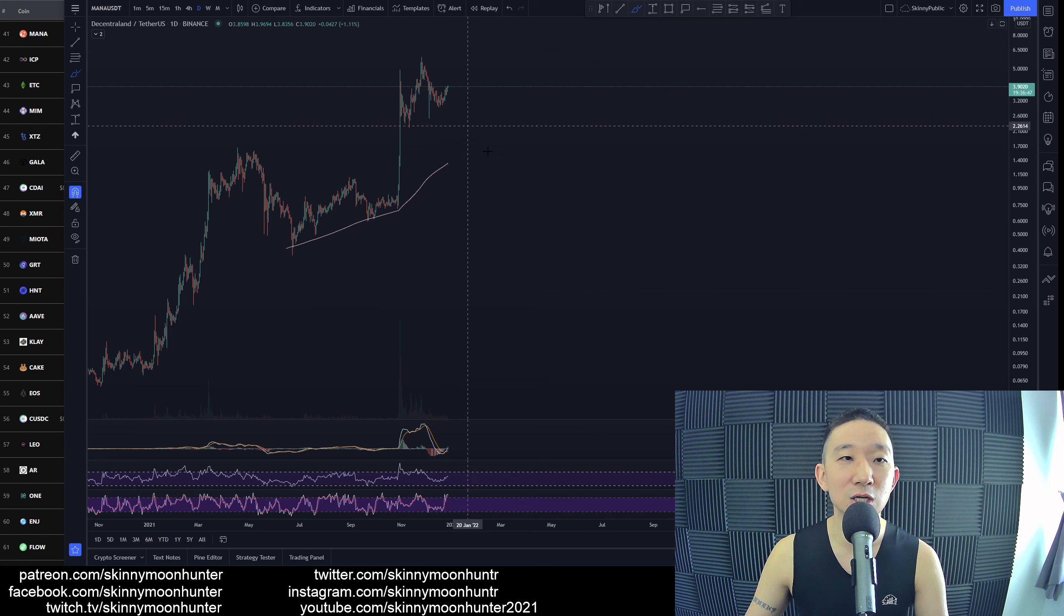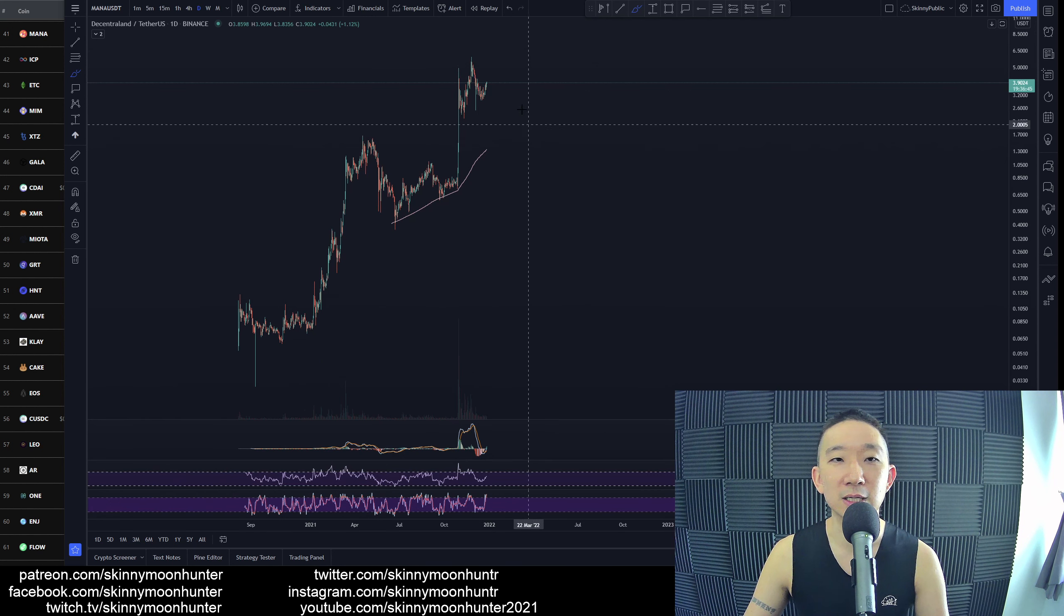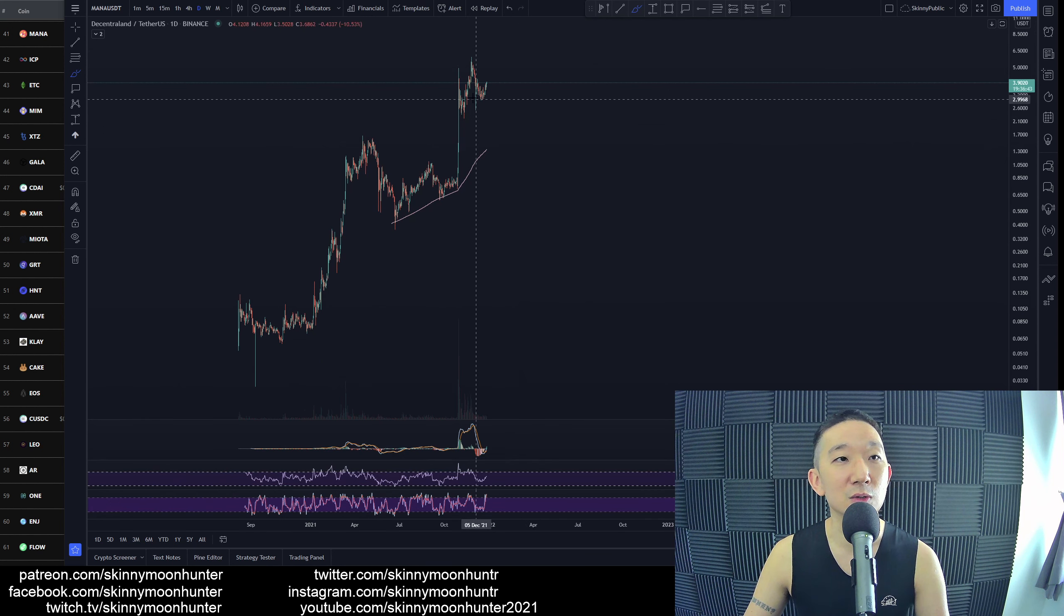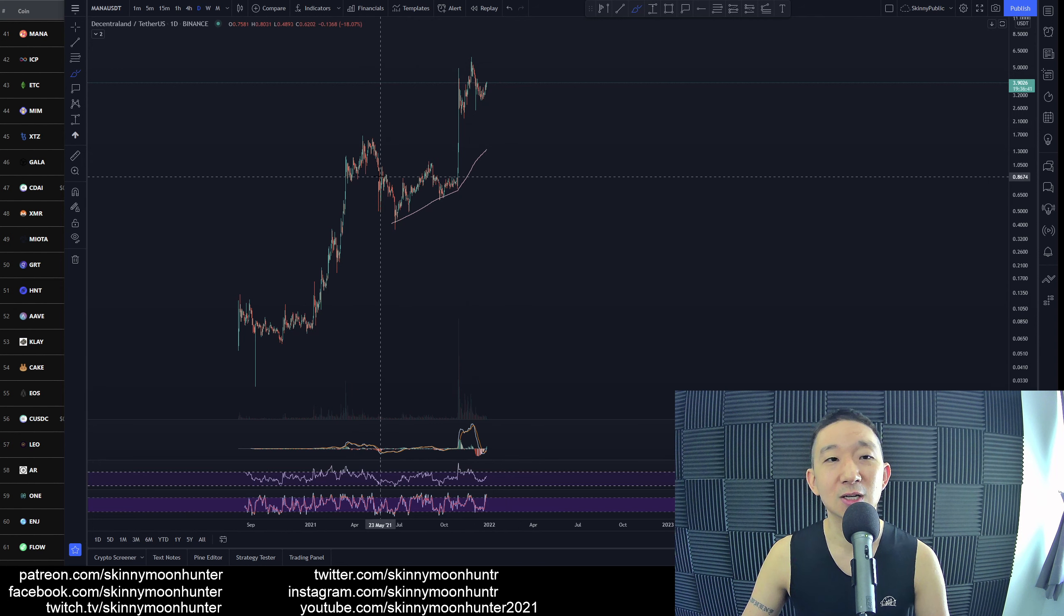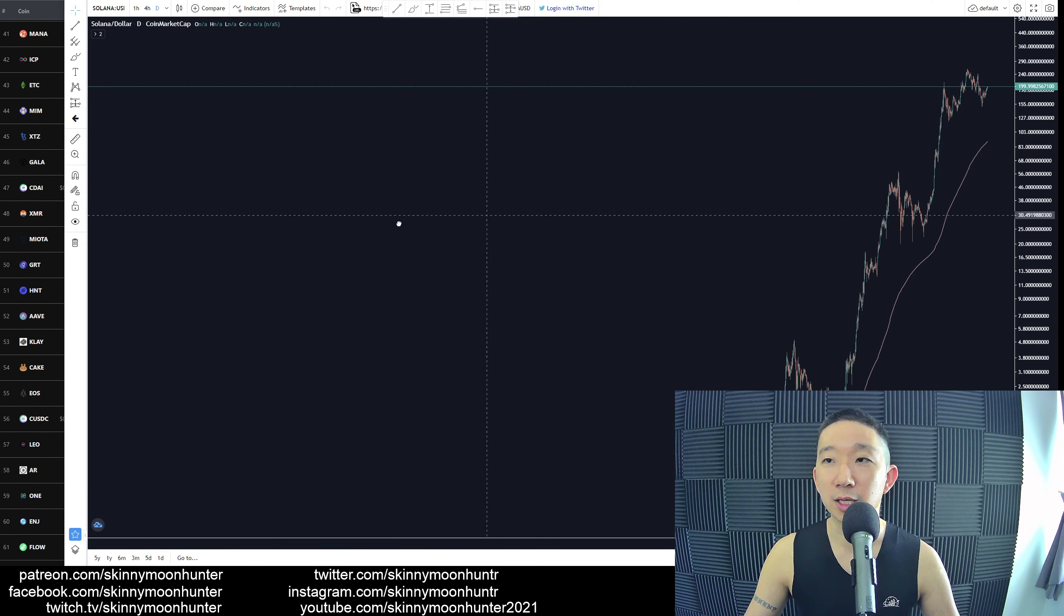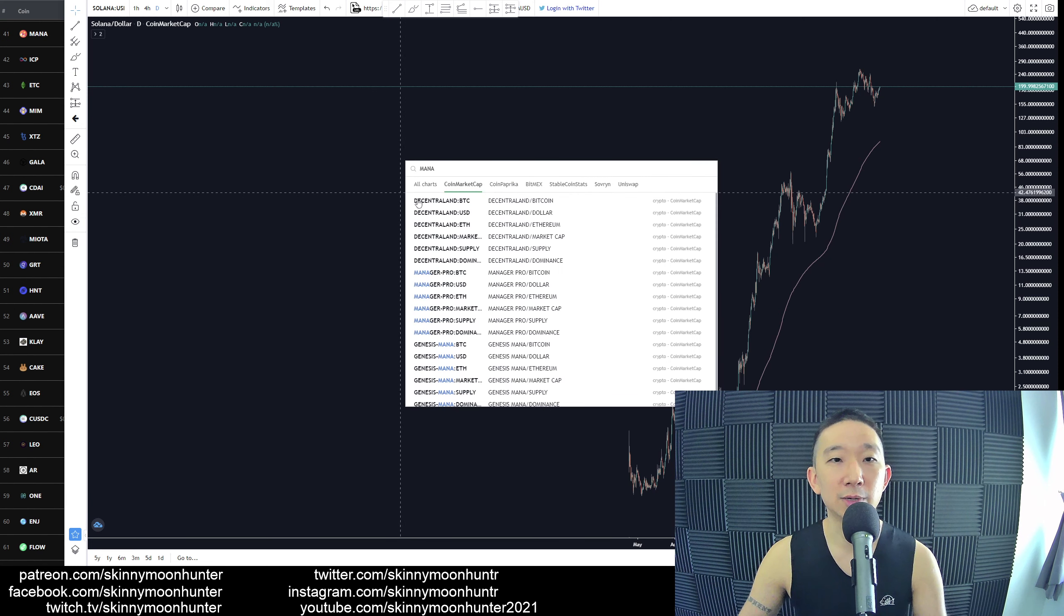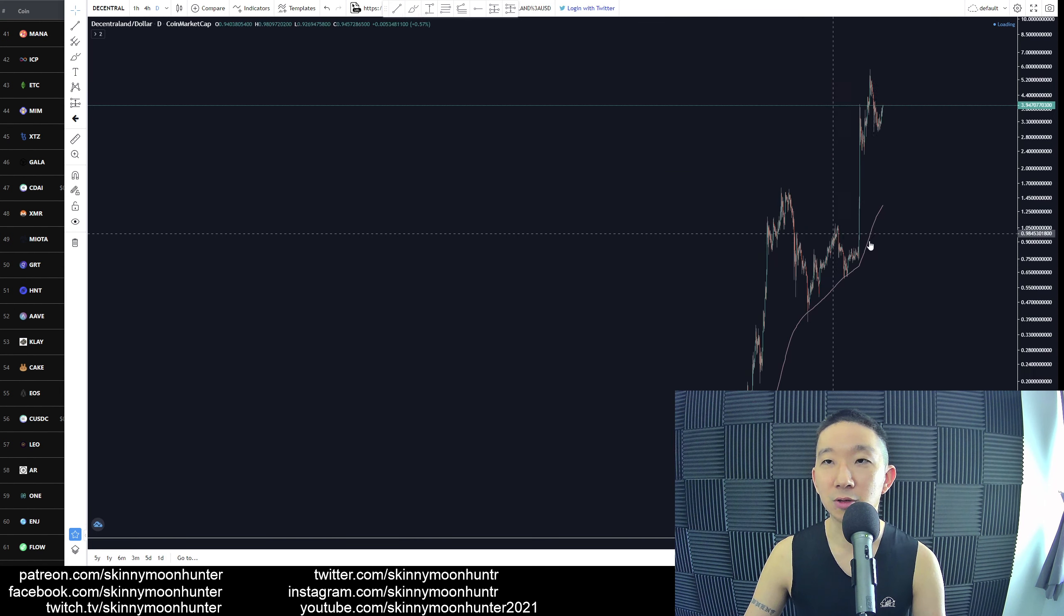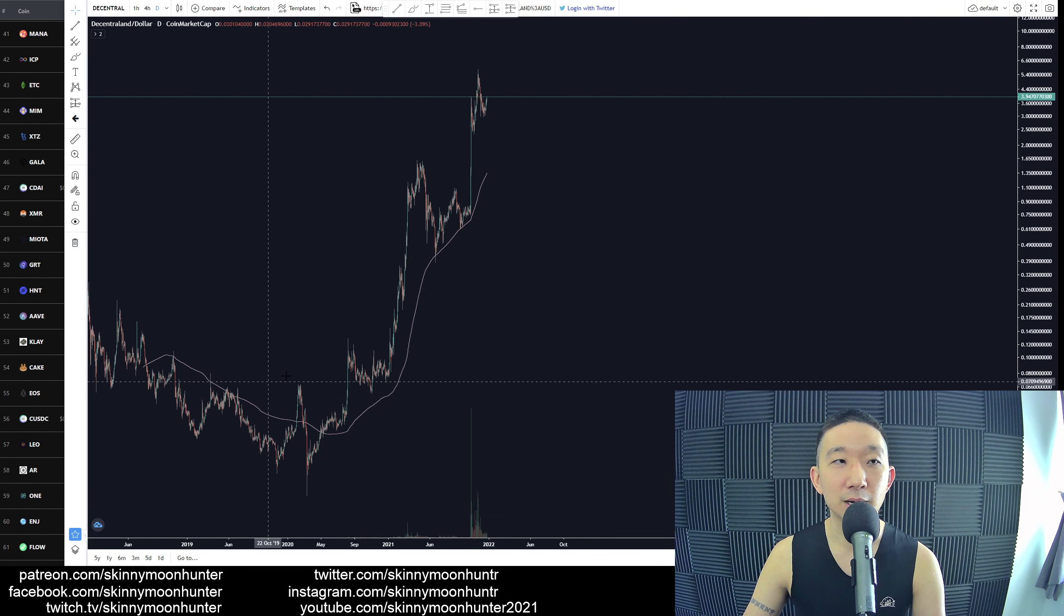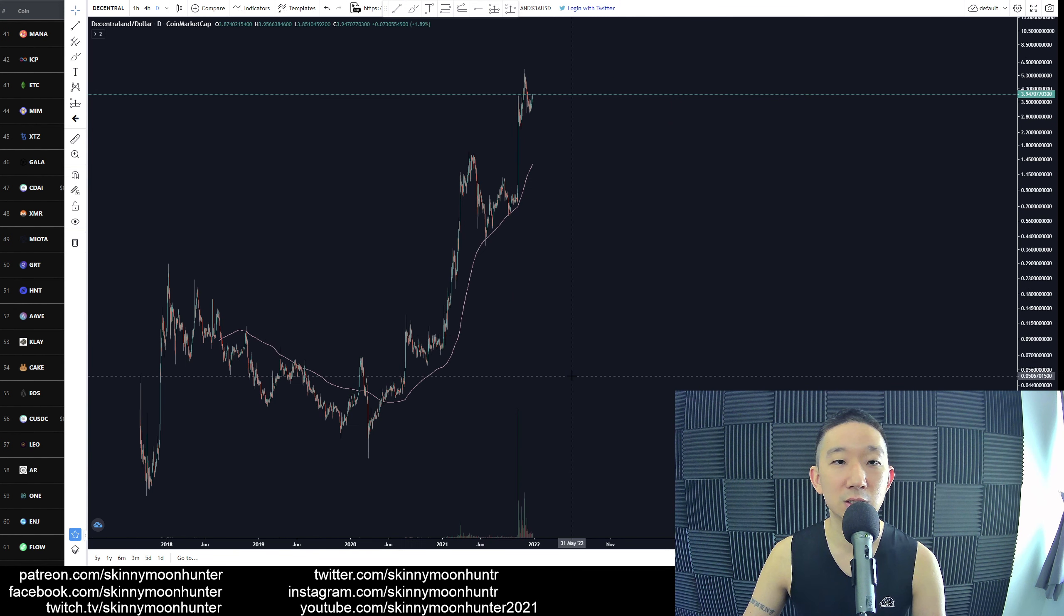Mana against USDT, yes, same thing. We'll still be expecting more upside for Mana against USDT. I just don't think this is it. Let's just take a quick look at Mana against USDT. Ooh, Solana. Solana has gone crazy! So for Mana against USDT...